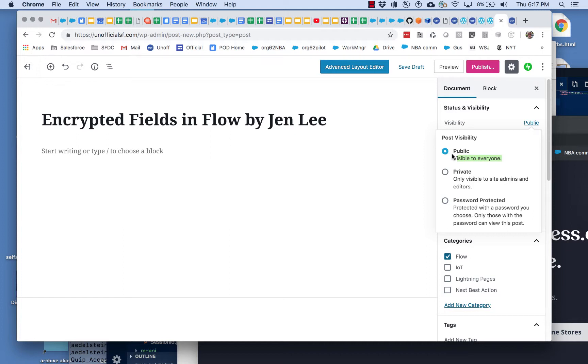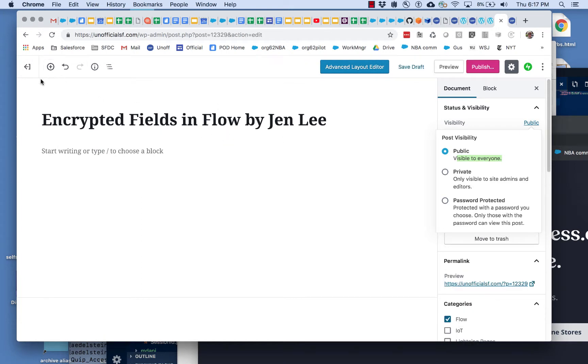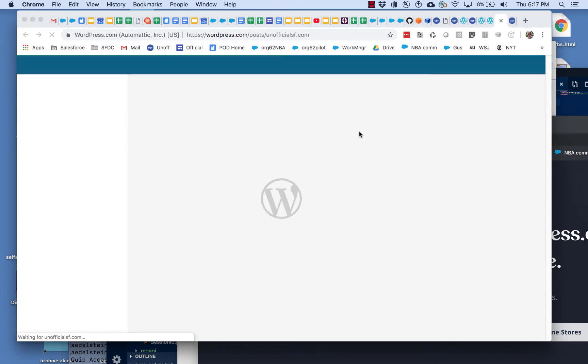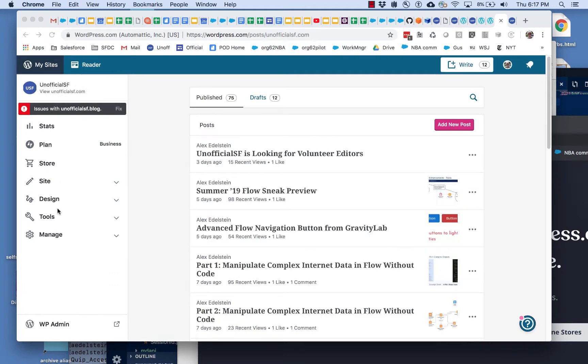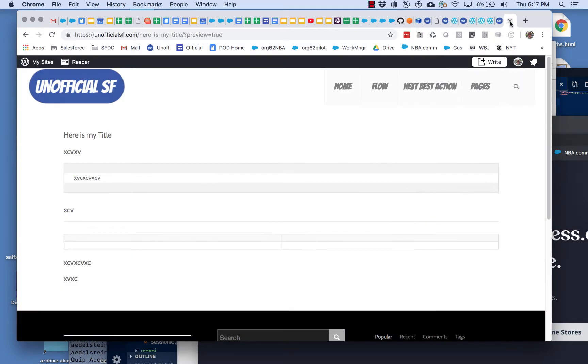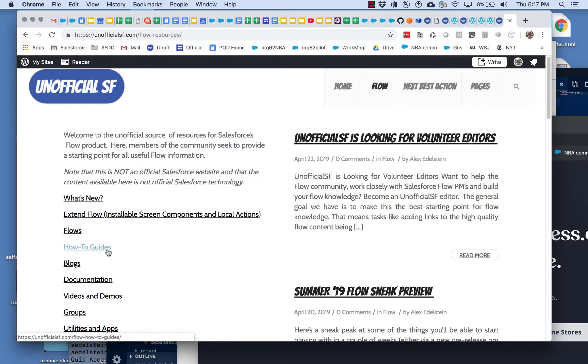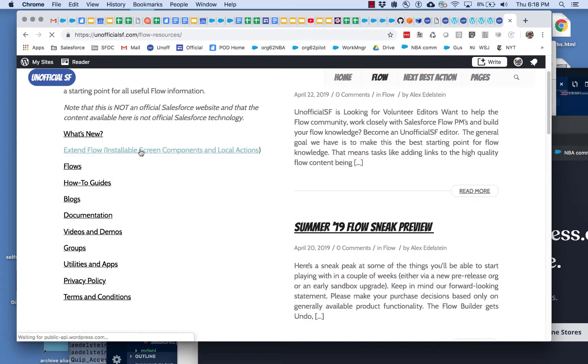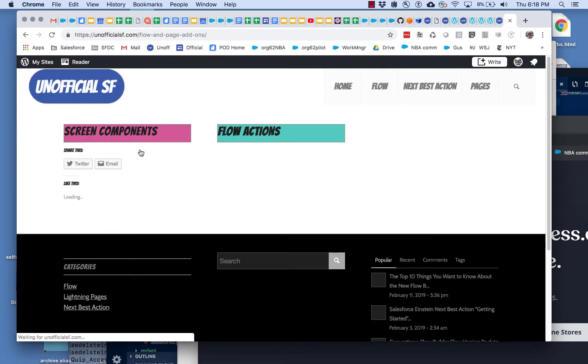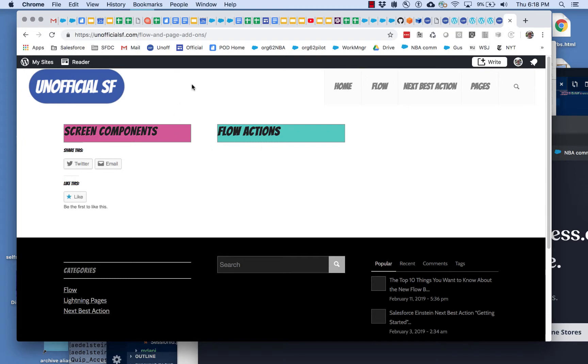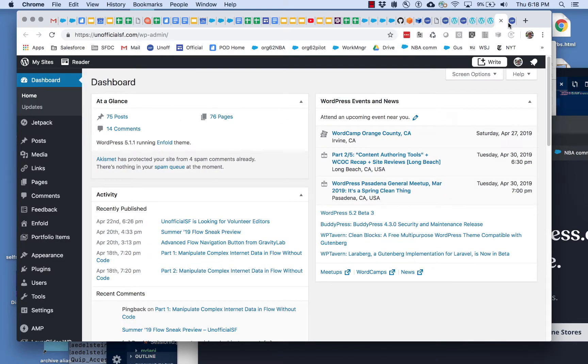Blog posts are good and you can search them. What I like about pages is pages are good for creating structure. This is a page, and if we drill down into components and actions, this is a static page. This wouldn't make much sense as a blog post. We want this to be browsable.